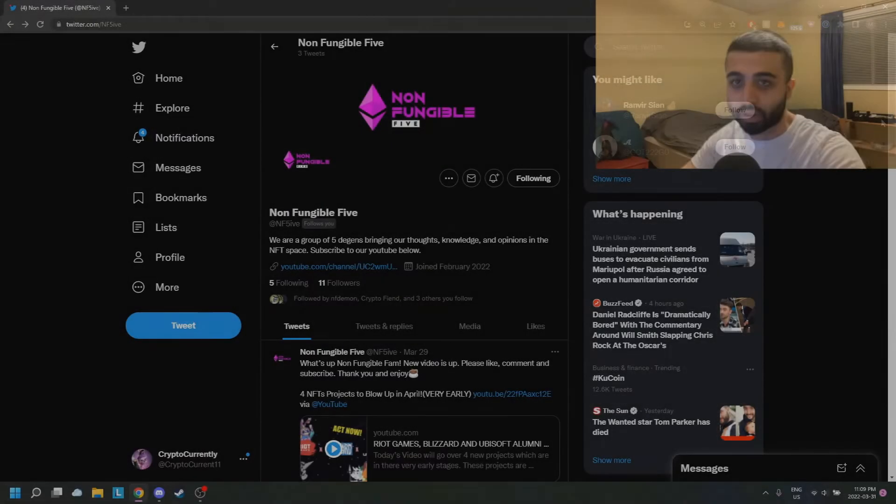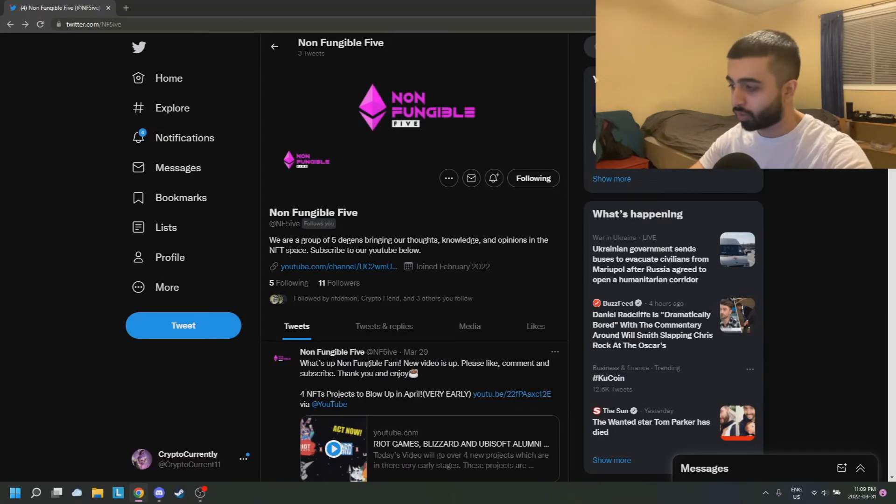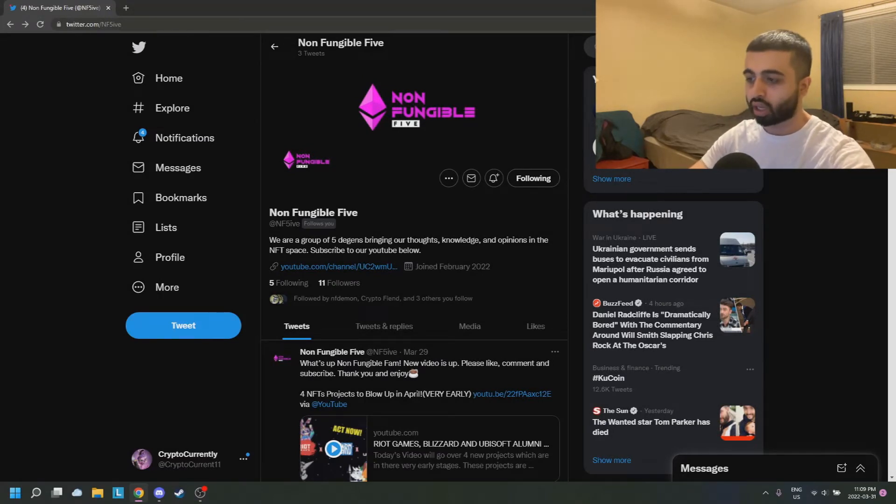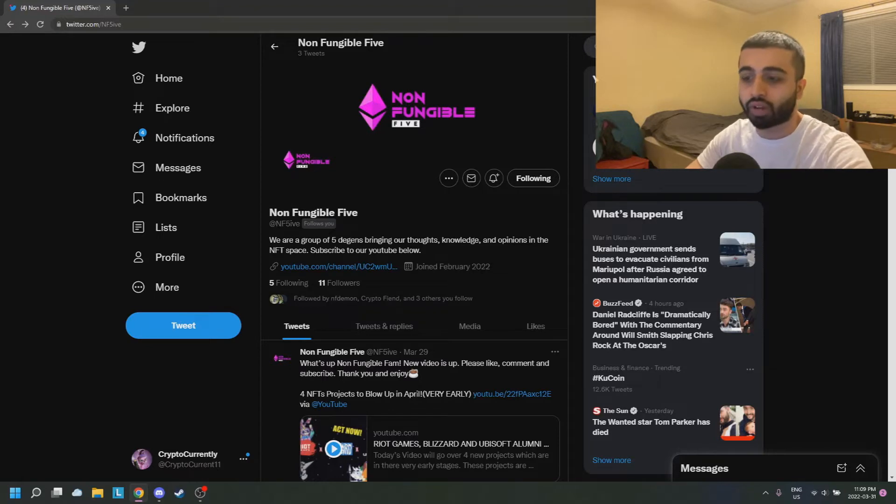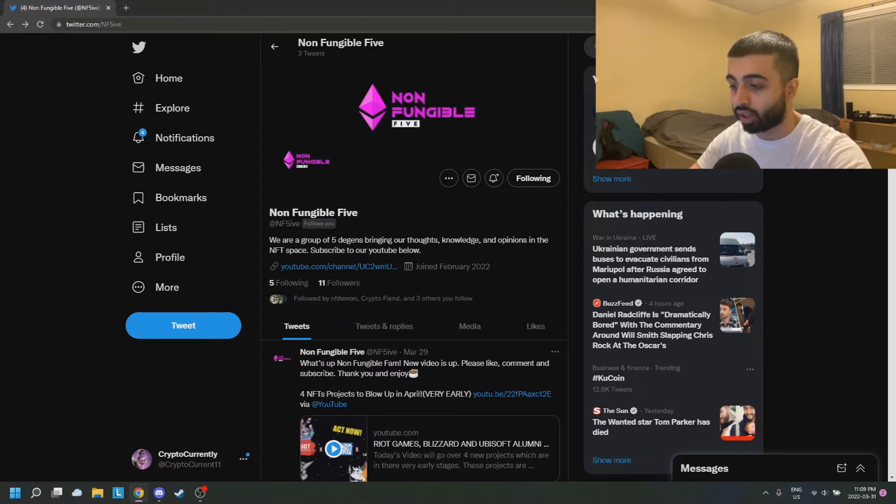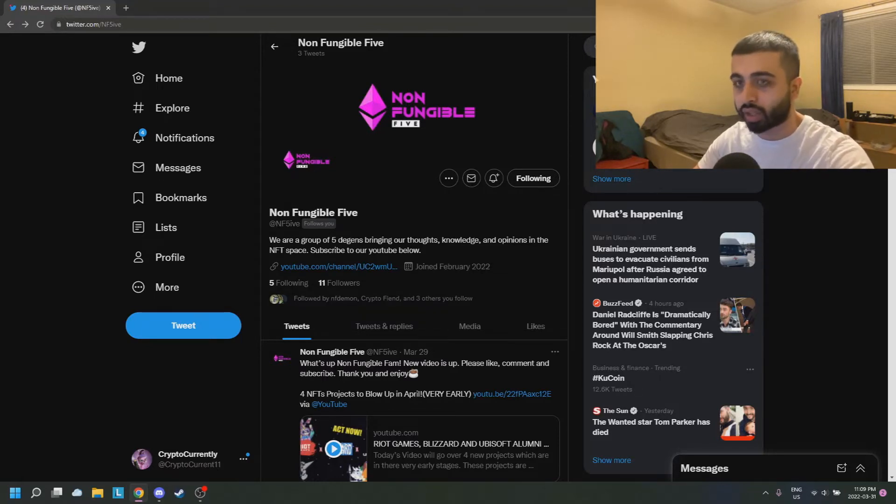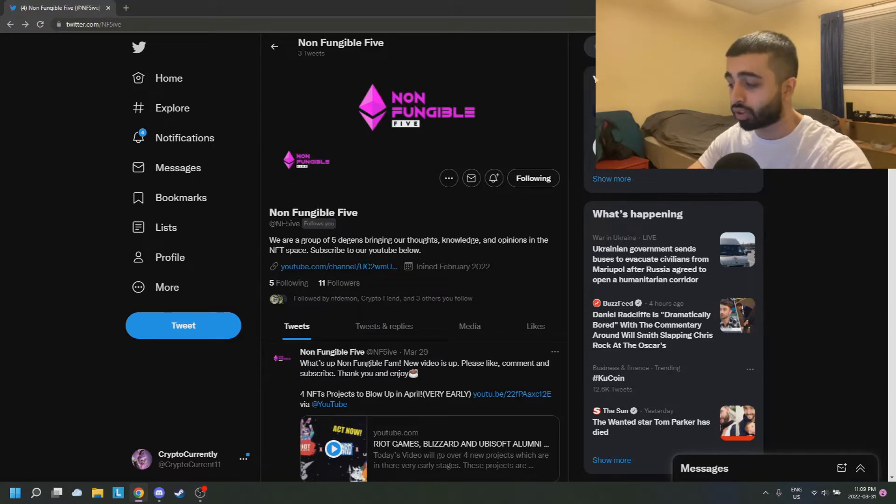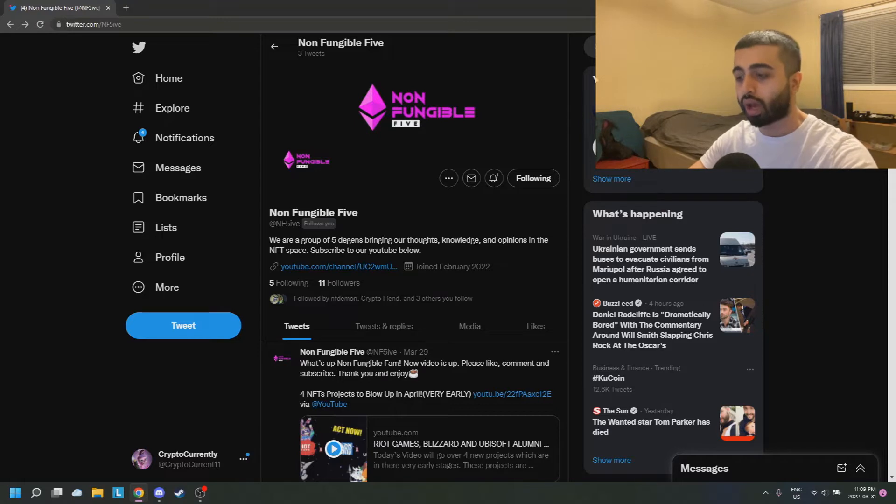What's going on Non-Fungible Fam, it's the Non-Fungible Five again. I'm here with my co-host Mustafa and we're doing things a little different today. We're going to be talking about a video that's not so much time sensitive but very informational and beneficial to how you navigate the space.